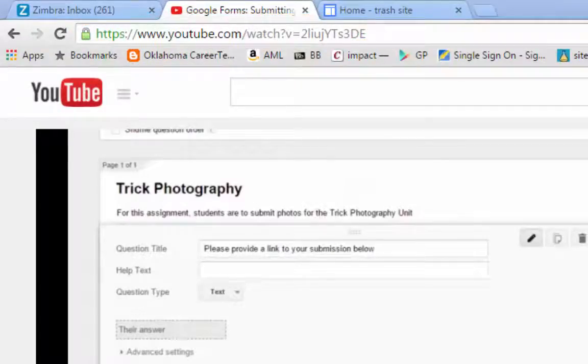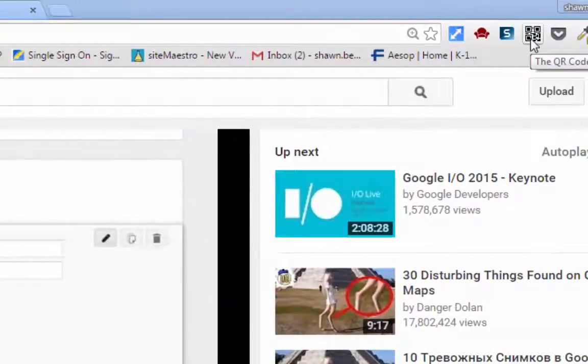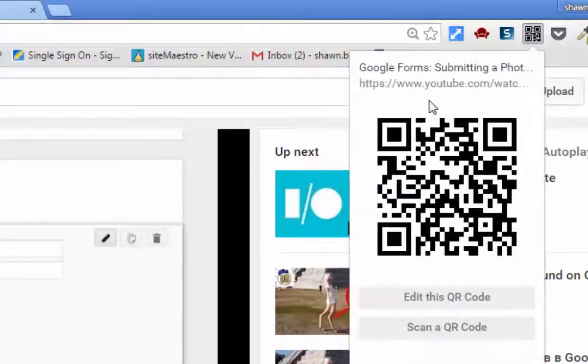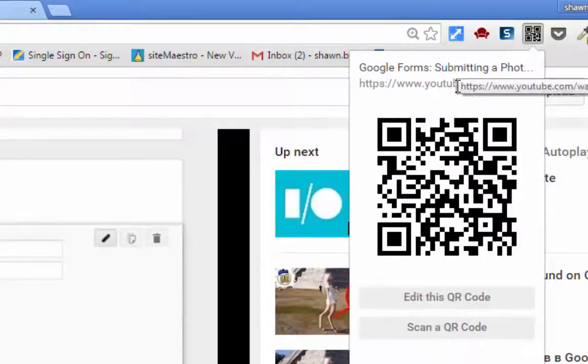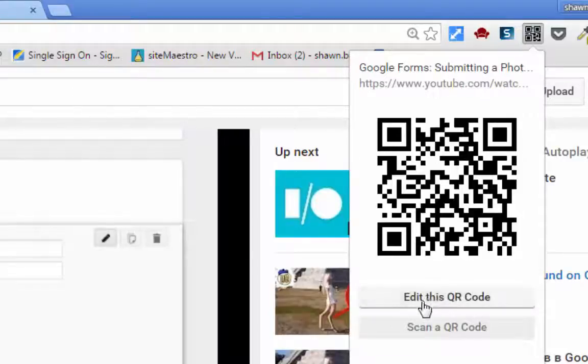And with the way these extensions work, all you have to do is click on the extension and it generates the QR code for that site. As you can see the URL link in this QR code matches up with the actual URL link for my YouTube video.